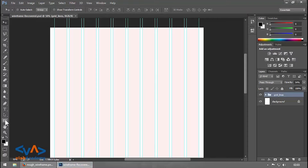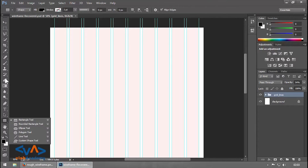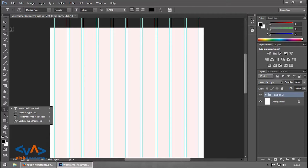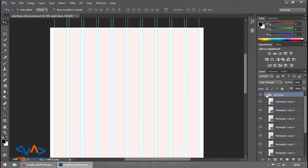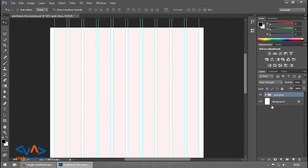You have to remember three keyboard shortcuts: U for rectangle tool, T for text tool, and V for move tool. These are the tools we are generally going to use, along with the layer panel to manage layers.